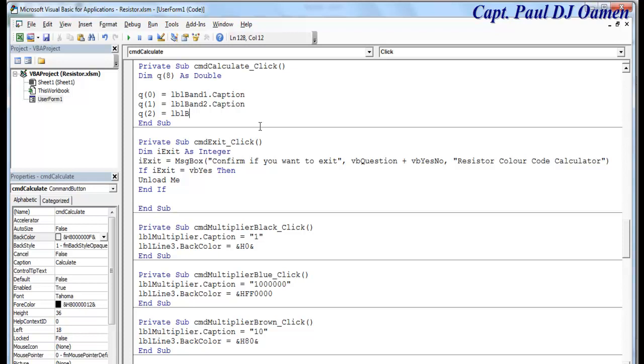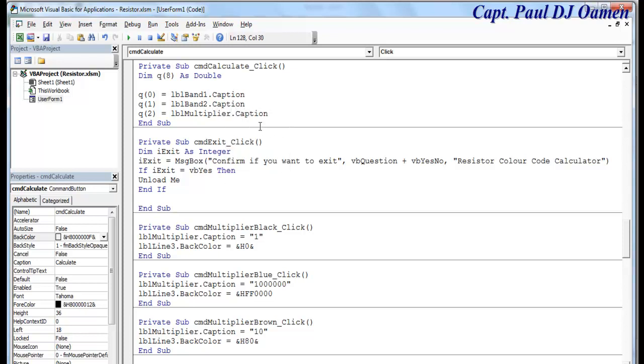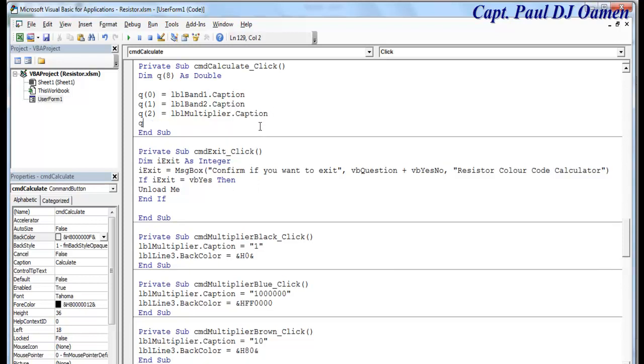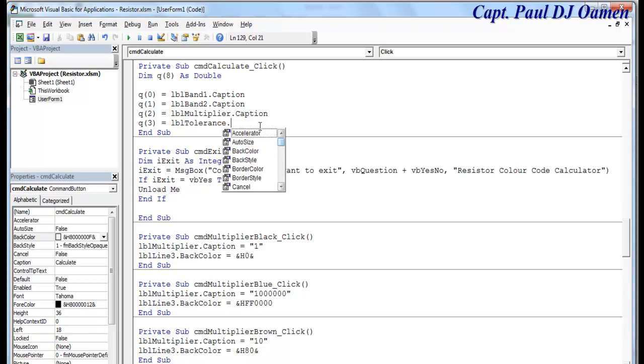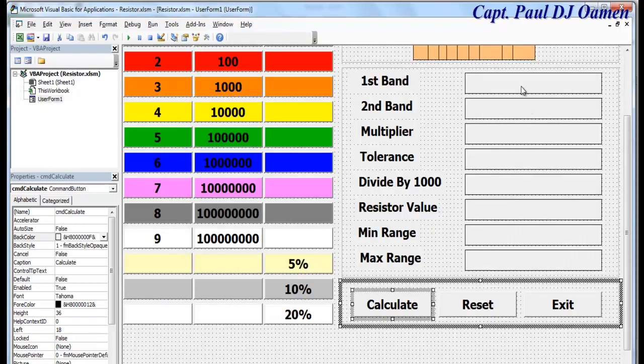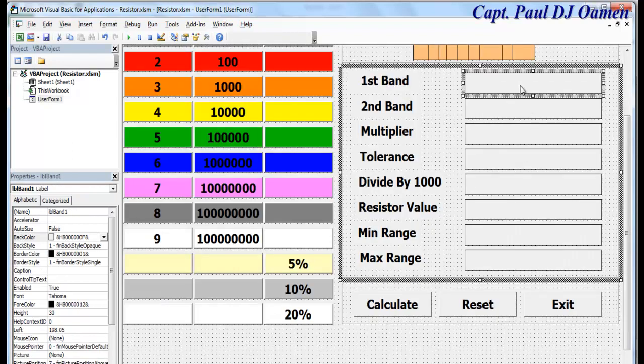Q 2 equals lbl multiplier dot caption. And let's say Q 3, that is equals to lbl tolerance dot caption.